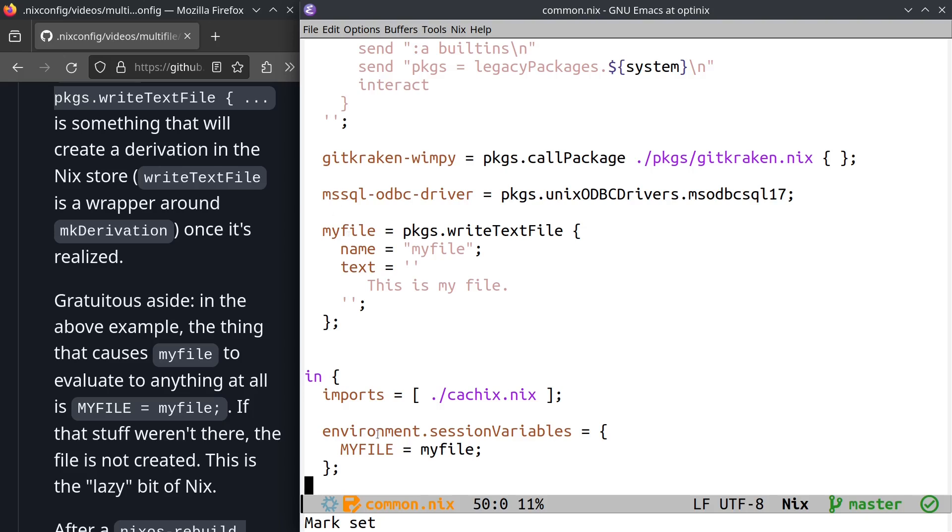So by virtue of me saying environment.sessionVariables equals curly bracket myfile myfile, what I'm trying to tell it to do is I'm trying to tell it put an environment variable in my environment named all uppercase MYFILE with the location of the derivation that is created via packages writeTextFile. Got it? Got it. Good. Okay.